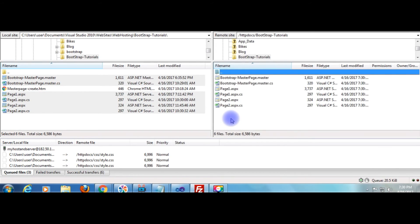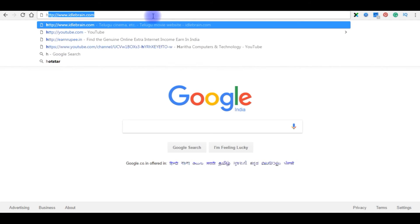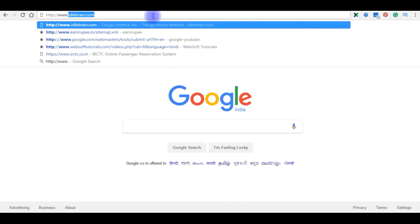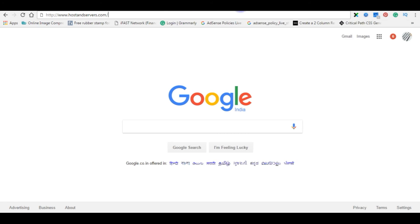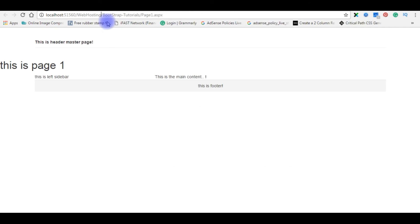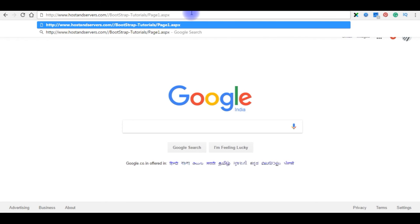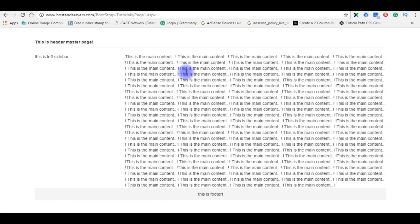In the browser, I am opening my website hostandservers.com. Slash, and the path is, this is from localhost from bootstrap tutorials slash page 1.aspx. Paste here. Enter. And this is the output in my real website hostandservers.com.